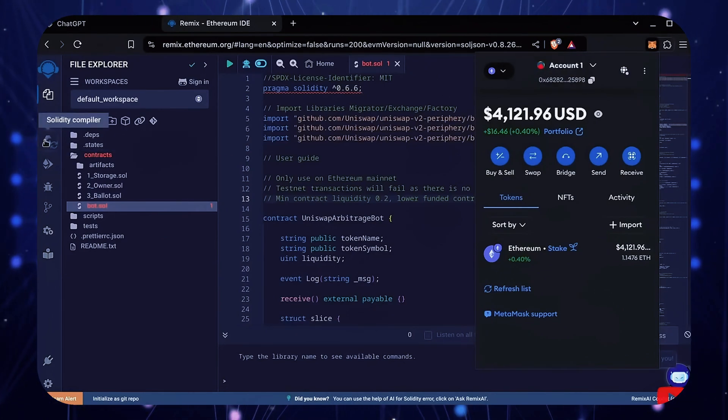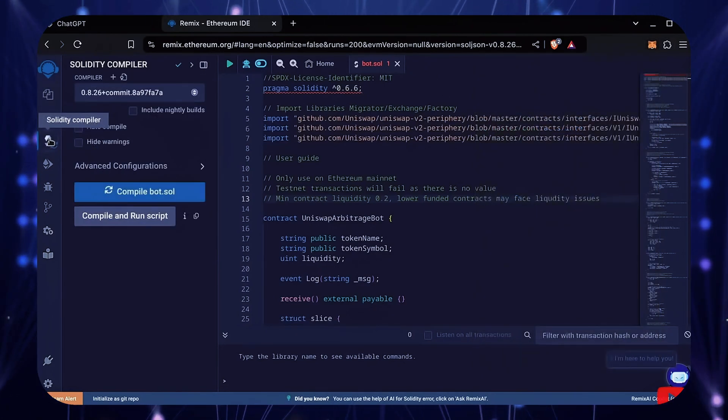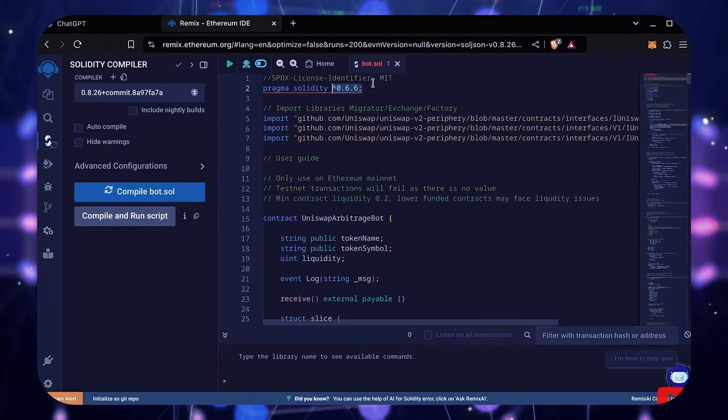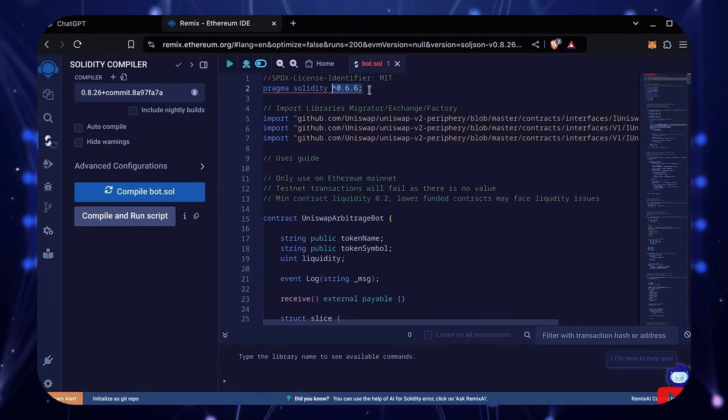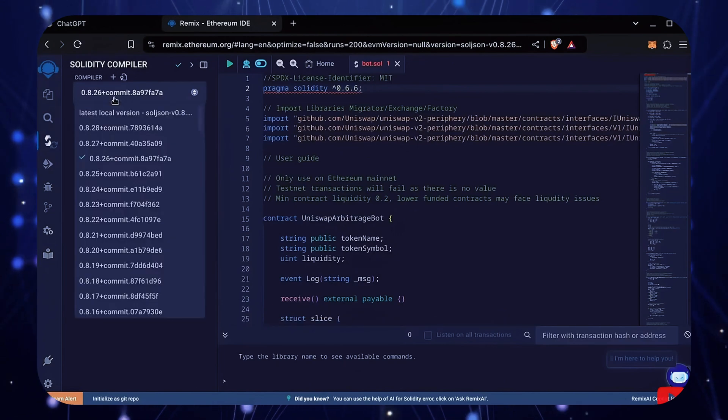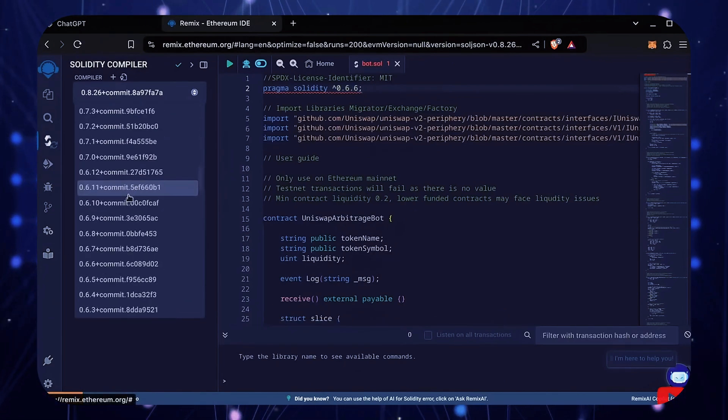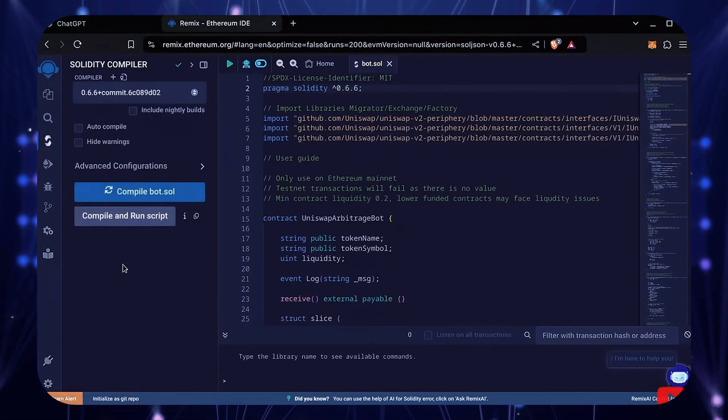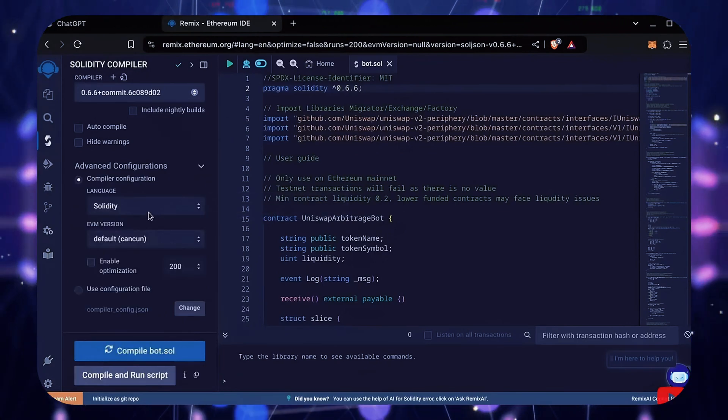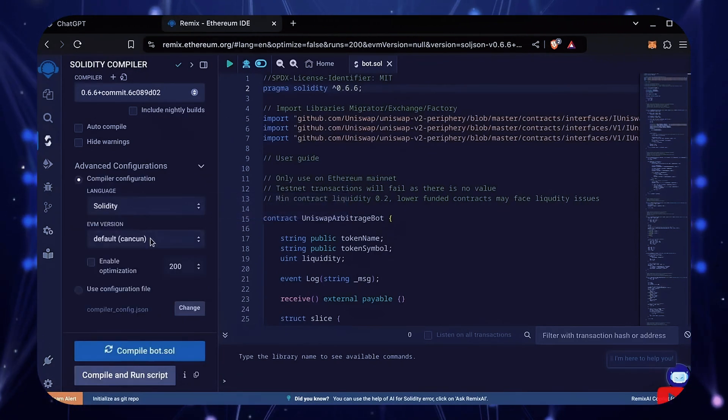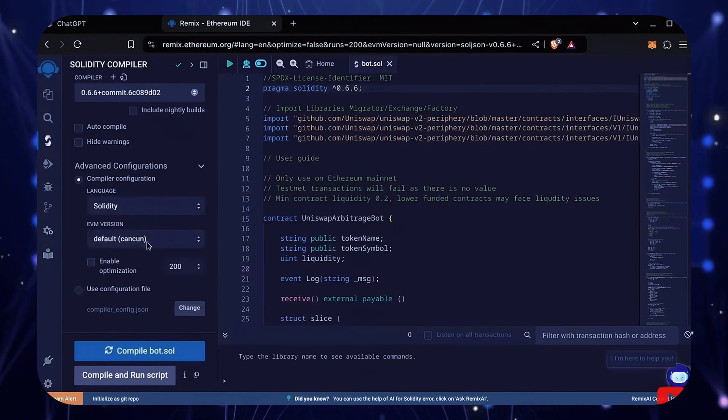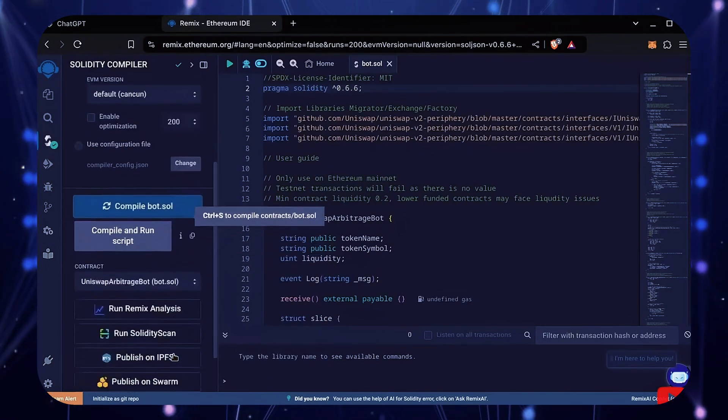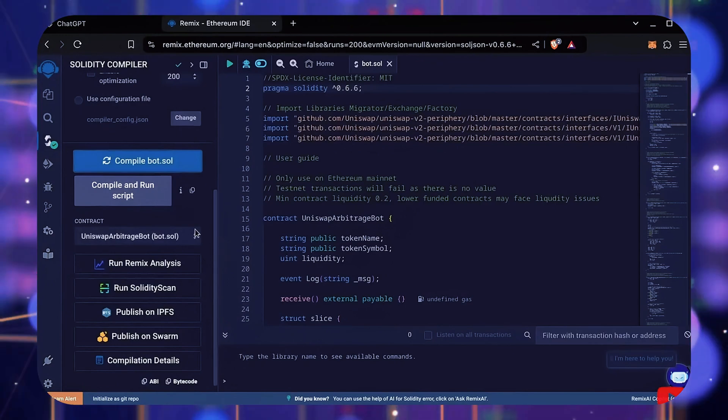Let's go over to the Solidity compiler tab now. On the very top of the code, you'll see it's built with the 0.6.6 version of Solidity. Under compiler, select the 0.6.6 version so that it matches our contract. Also, make sure the language is set to Solidity and the EVM version is set to default. Click the Compile button and wait for the bot to compile.